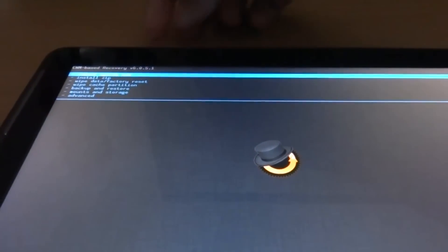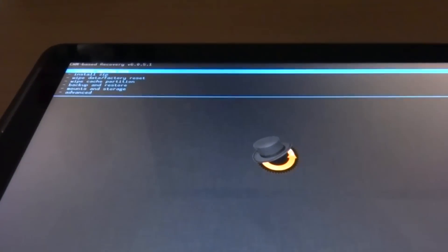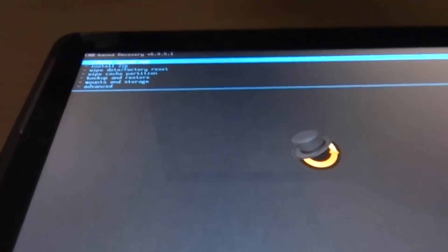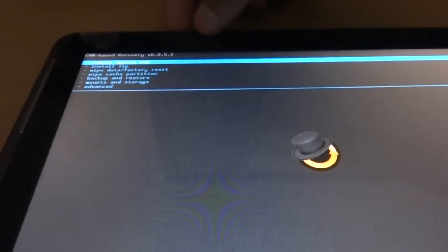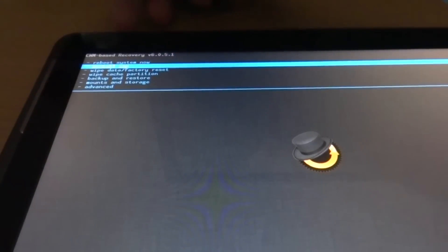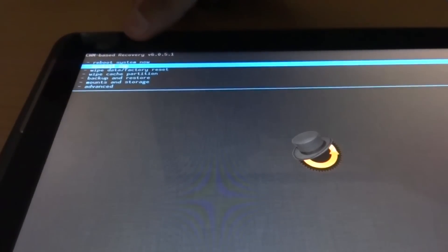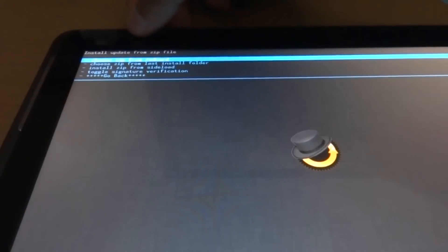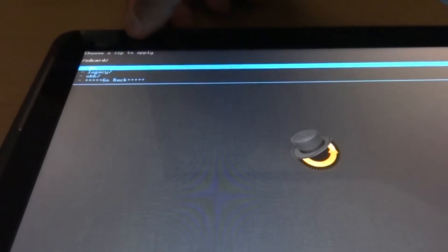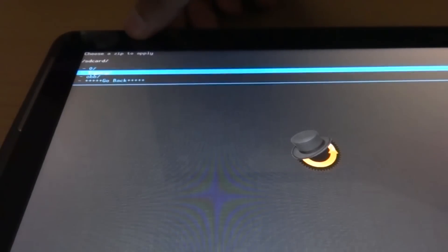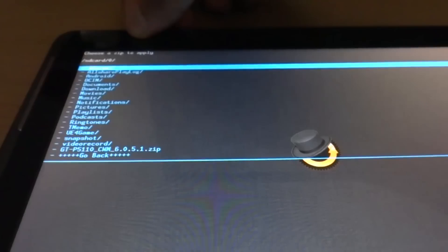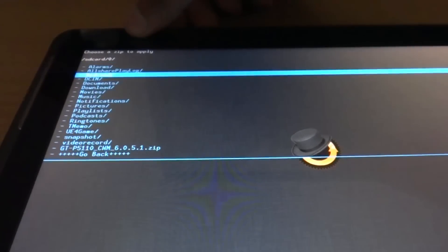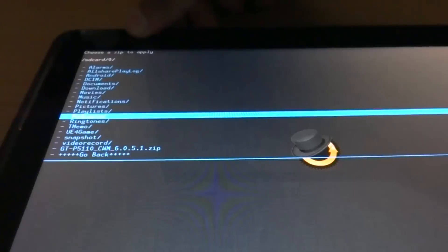Use the power buttons to navigate. To do that, press the volume down. Now you get to install zip and press the power button to select it. Choose zip from SD card and click on legacy zero.